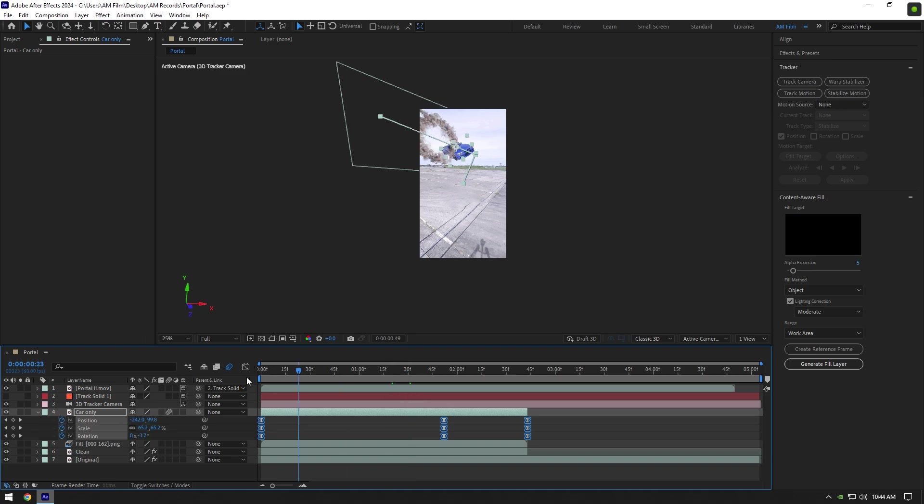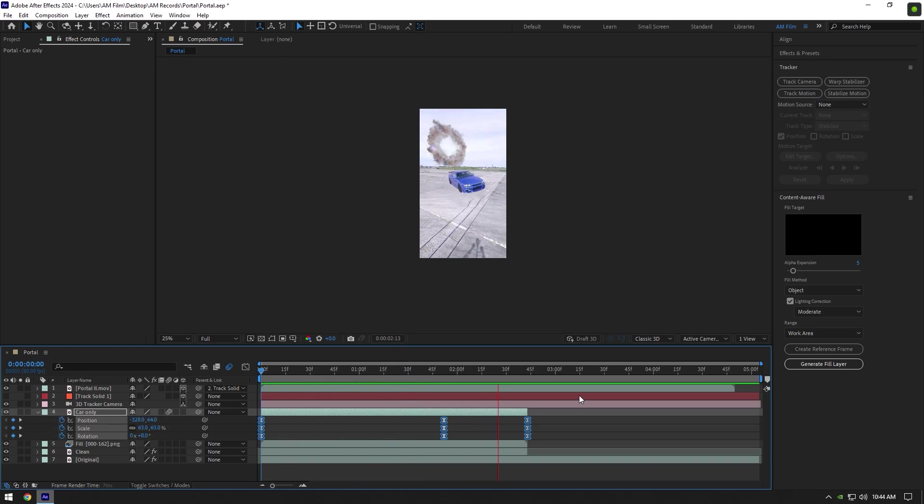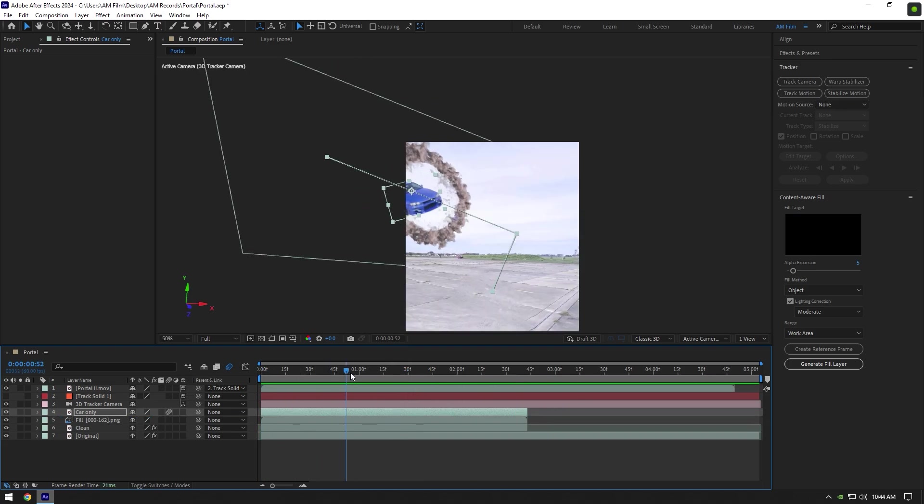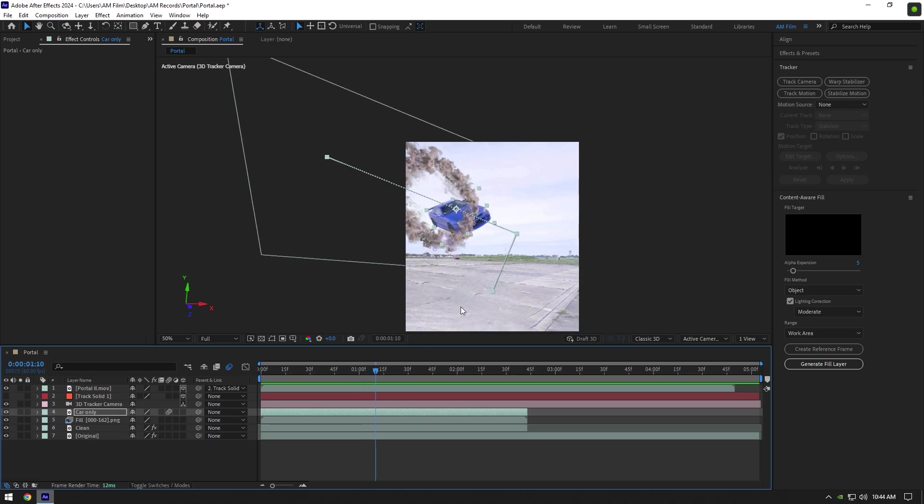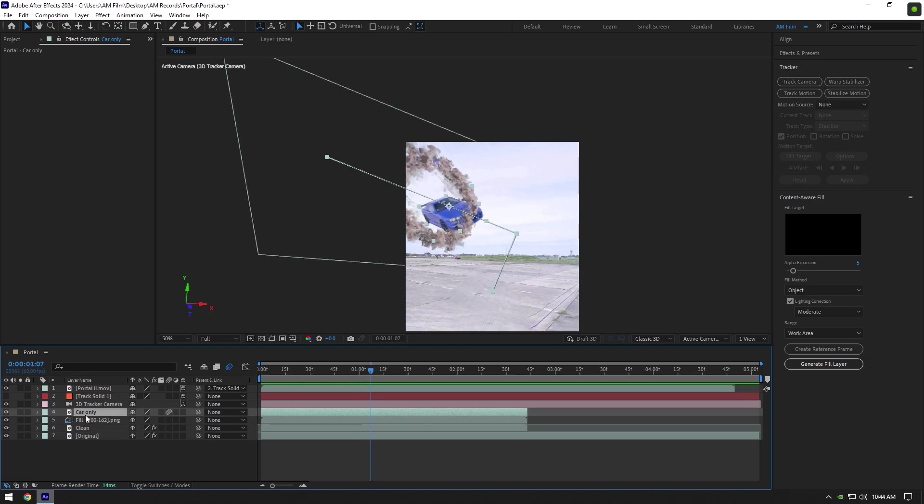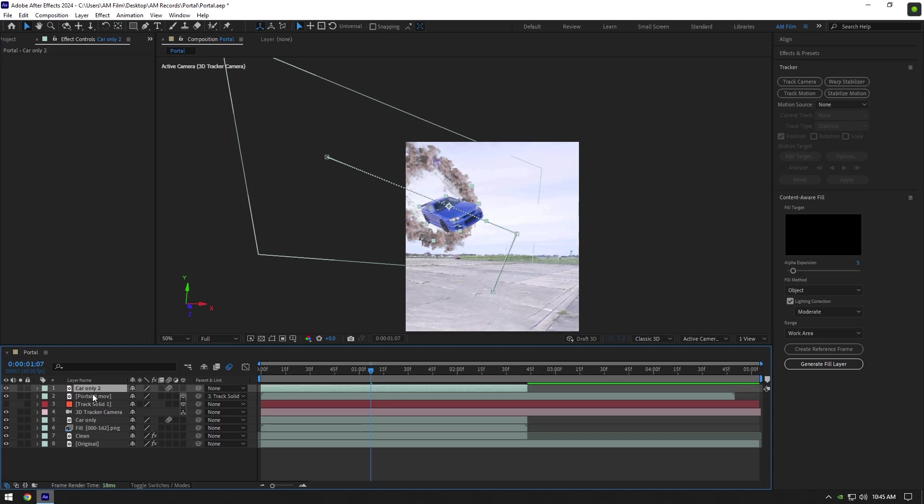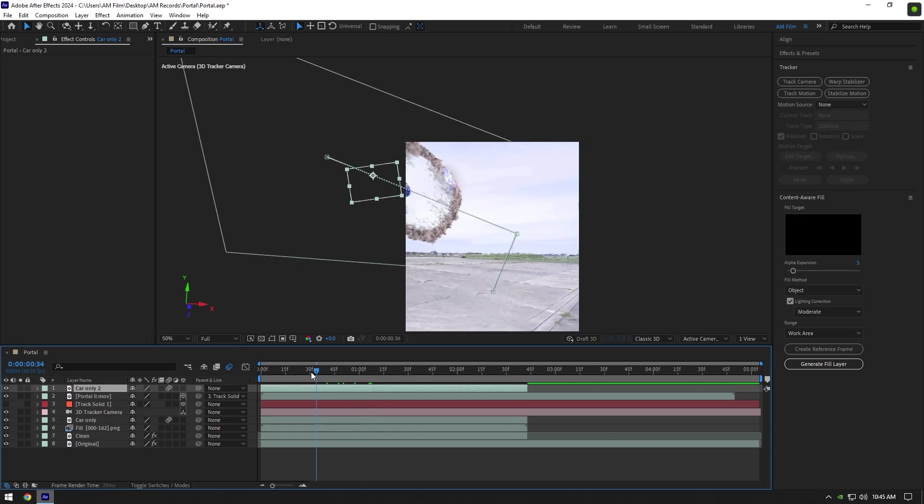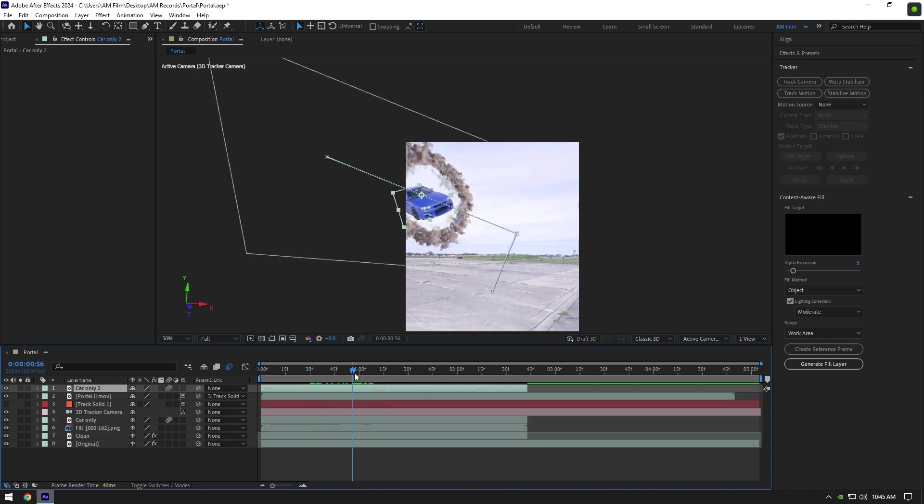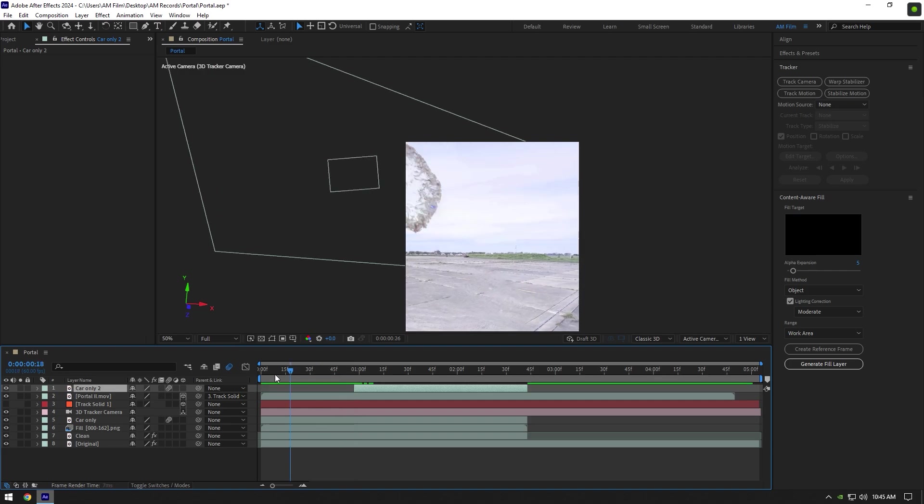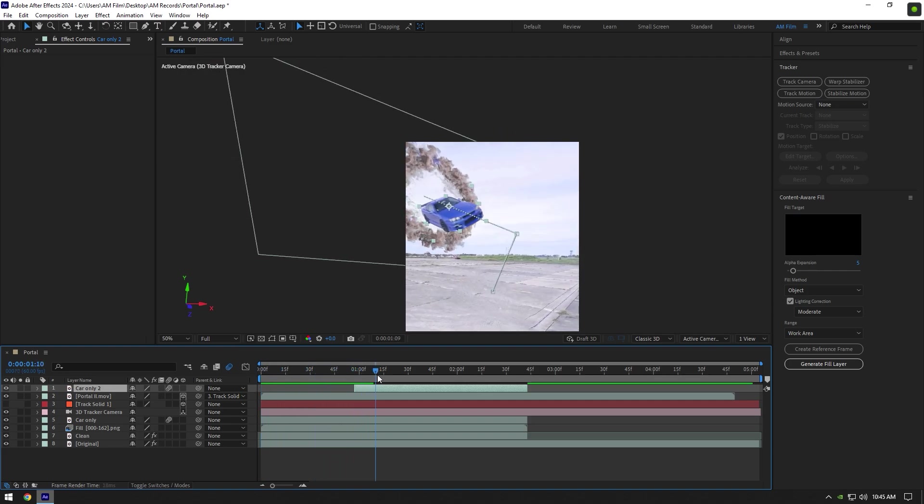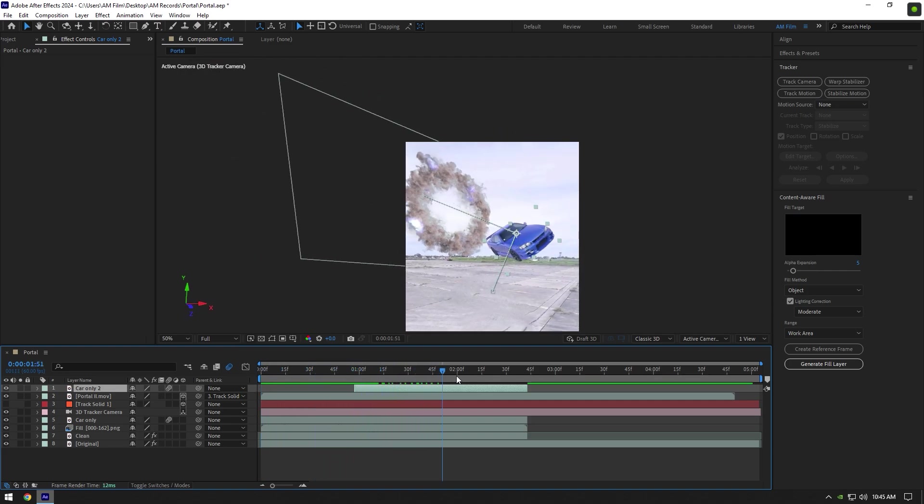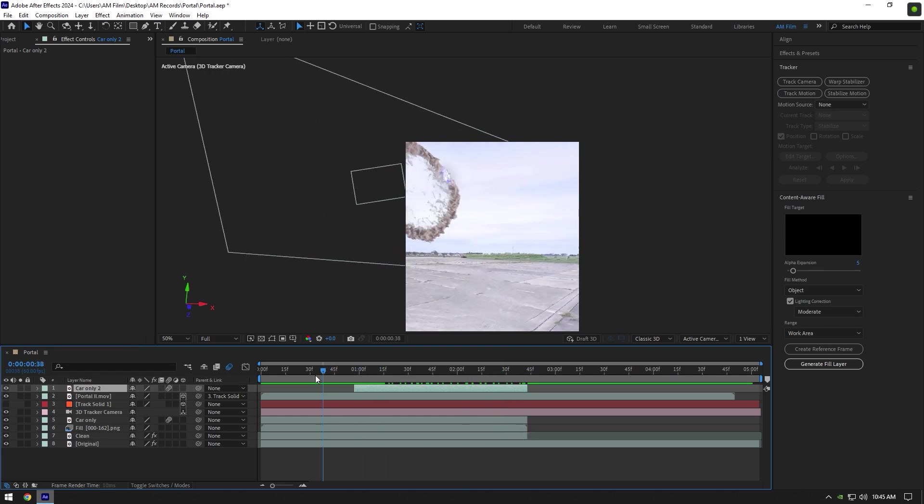Now we have to fix this. The car should be above the portal layer. To do so, duplicate Car Only layer and move it above portal. Now go to the moment where the car is near the portal and cut the beginning of Car Only layer at that moment. That looks better and realistic.